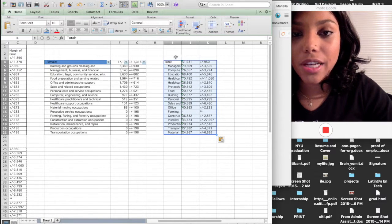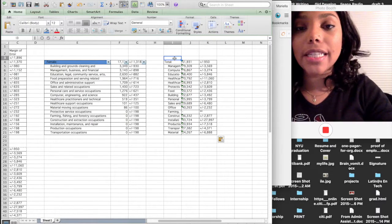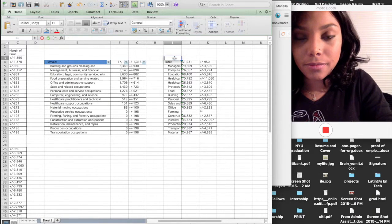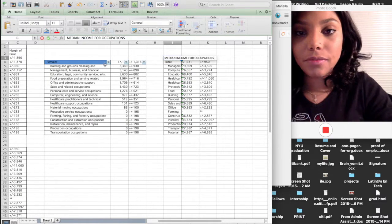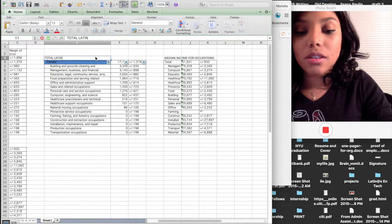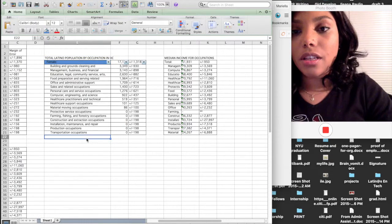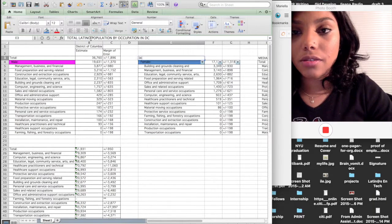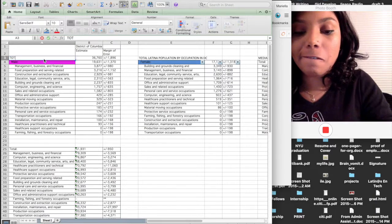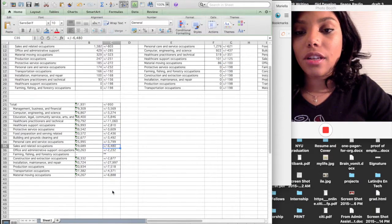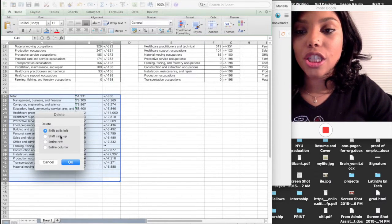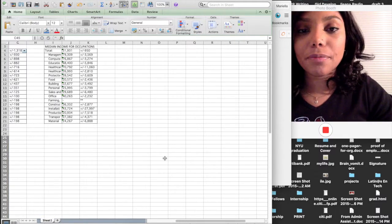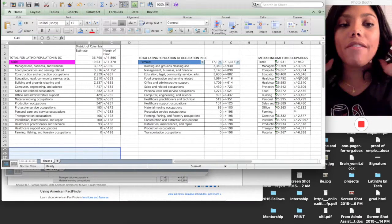Do you see how beautiful that was? So now I want to keep in mind what I'm pasting and where I'm pasting it. So I'm going to put median income for occupations here. Then I'm going to put total Latino population by occupation in D.C. And then I'm going to put right here Latina. And then I'm going to copy this. Okay, so now I have no need for this. And I'm going to delete it. So now I have all this data. And I'm trying to figure out how to combine the information so that I can think about where everything is.